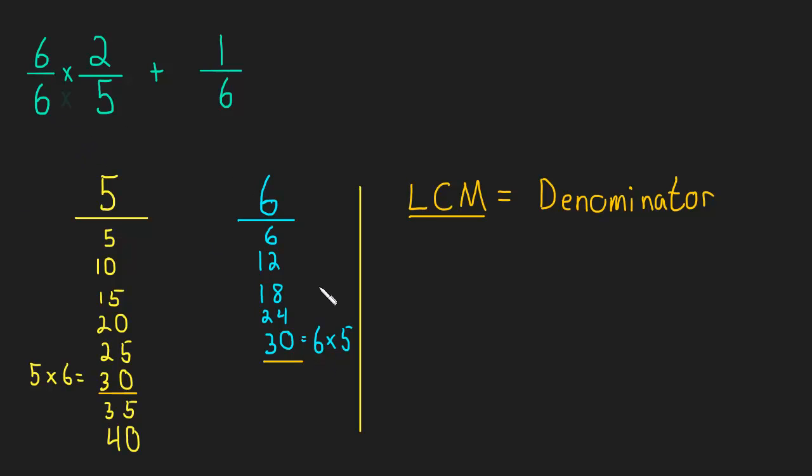Now we come over to this side, and we need 30 in the denominator, so we're going to multiply by 5 in the denominator. And of course, for the same reason, we have to multiply by 5/5, which is the same thing as 1, so we don't change our fraction.